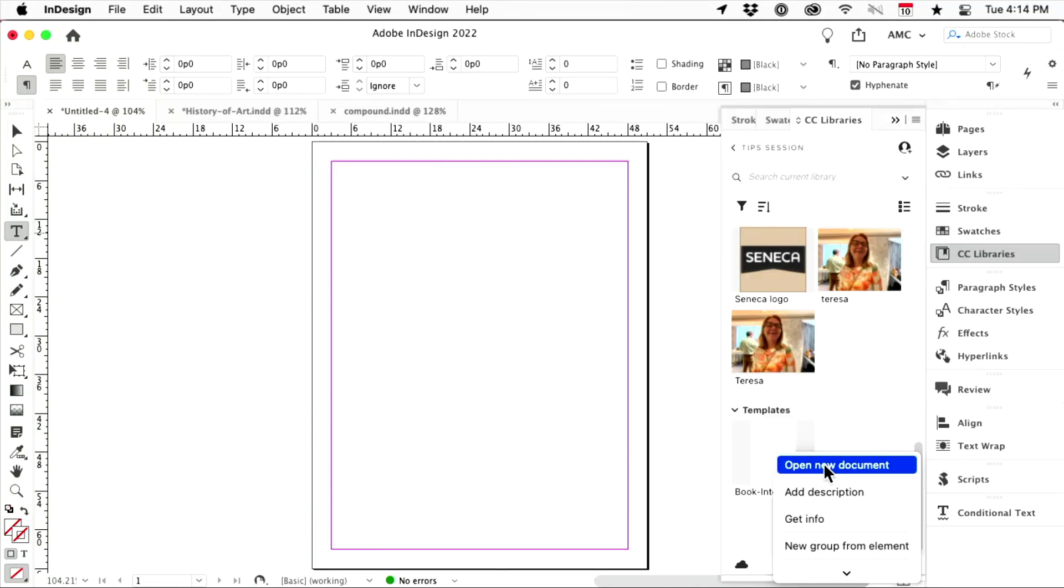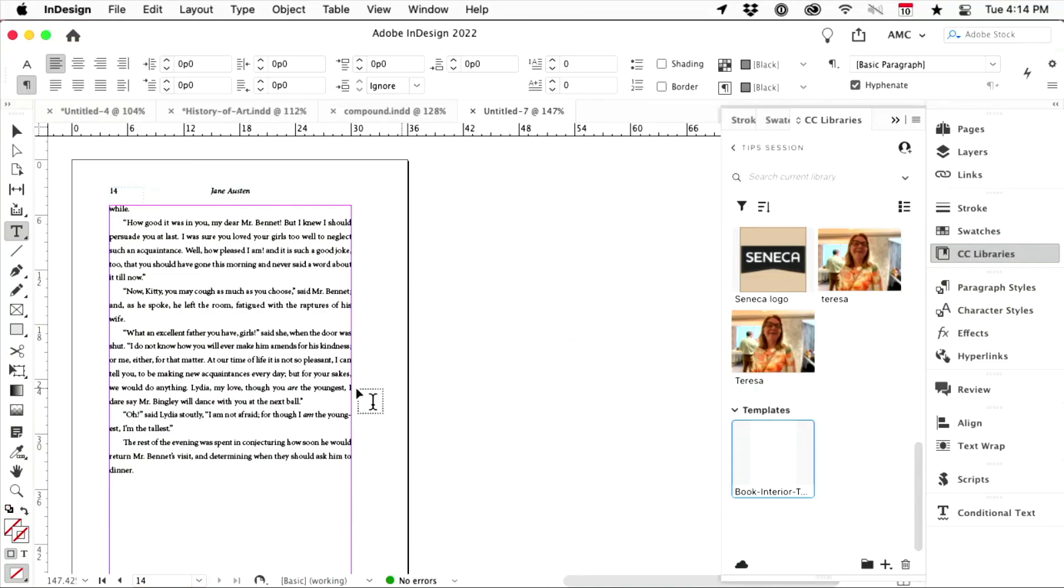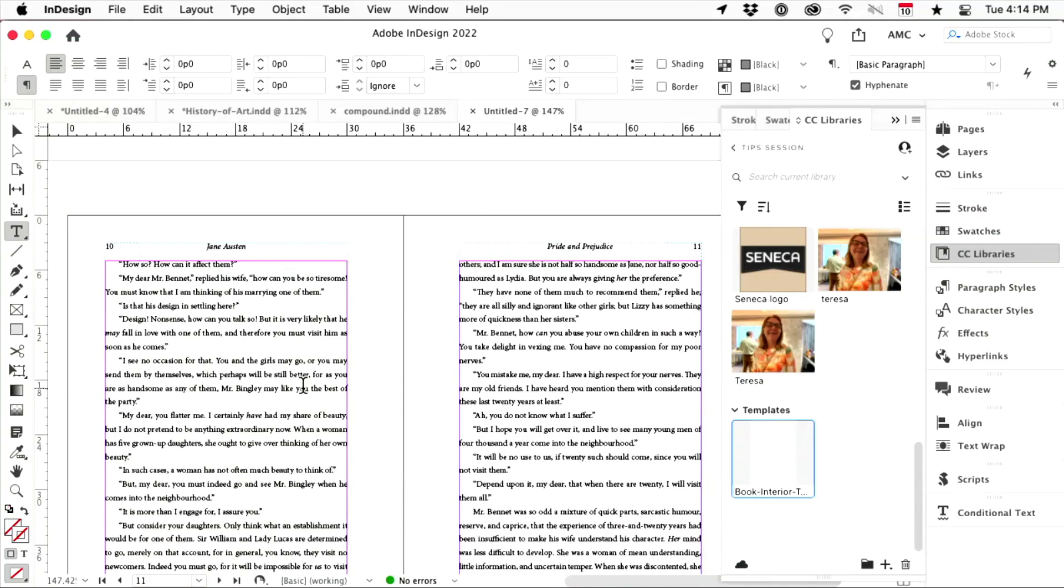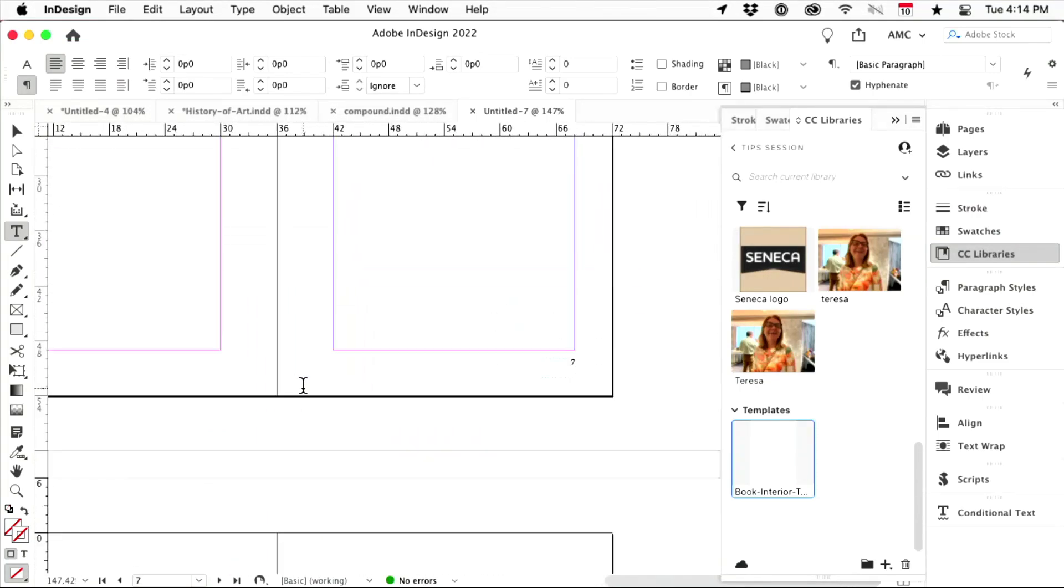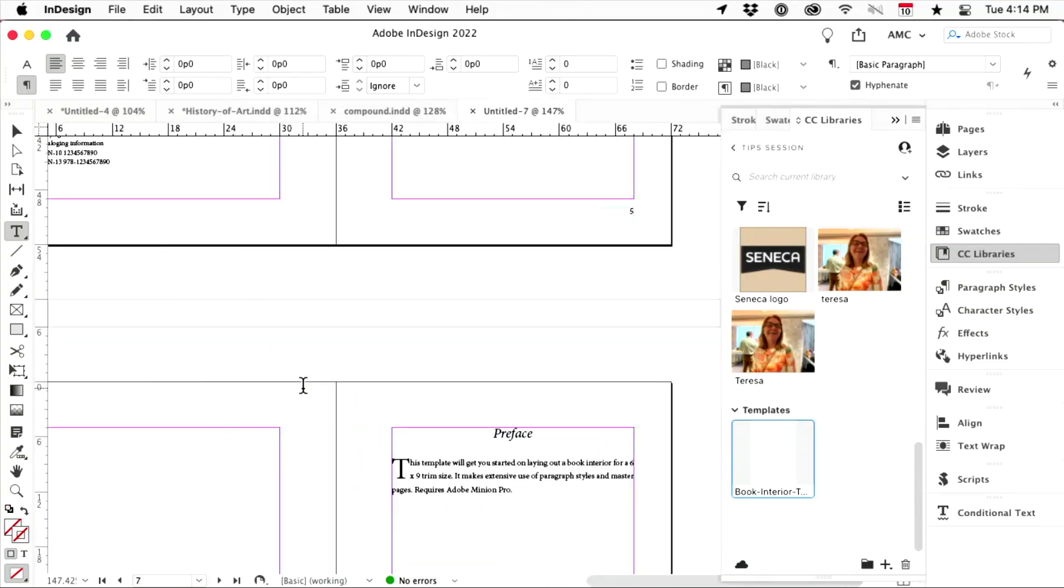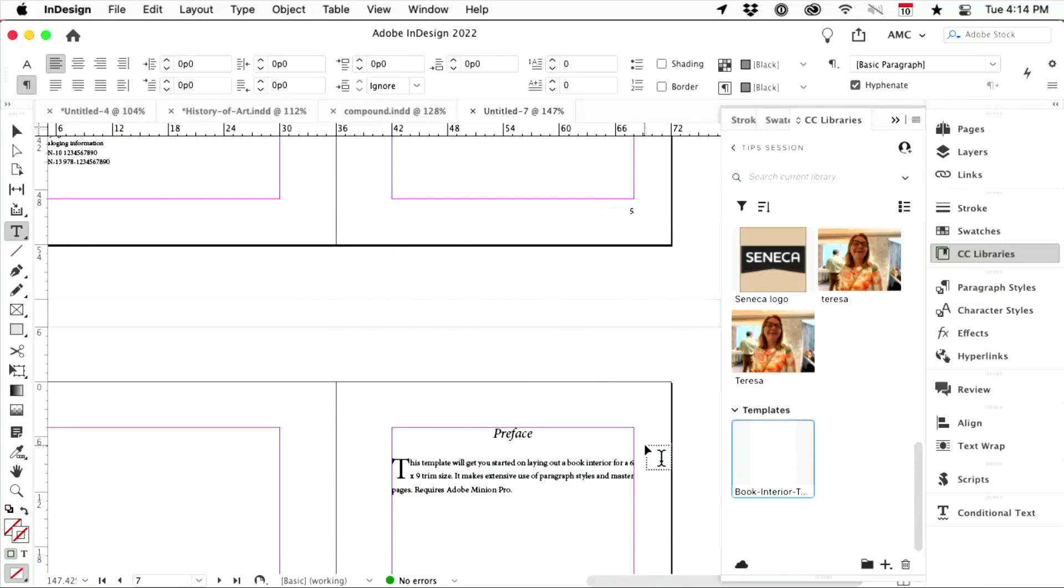And so all I can do is open a new document, and there it is. That is my book starter template. Isn't it cool? And it opens as untitled, and I would save it. It's not linked. There's no way to link it from the library to here live. If I updated the template, it's not going to affect anything I've created from it. Still, I think that's pretty slick.